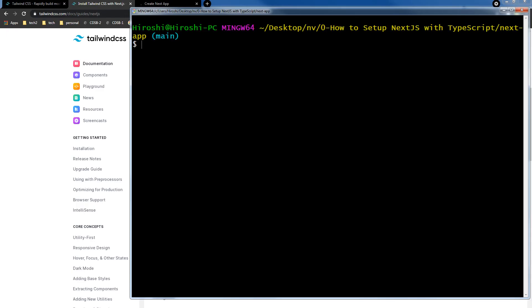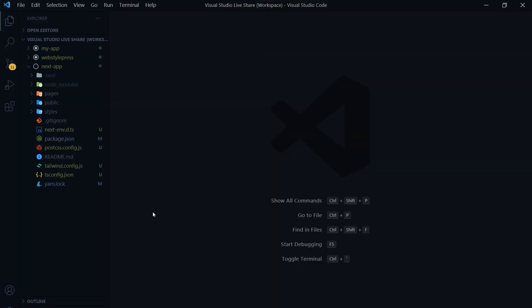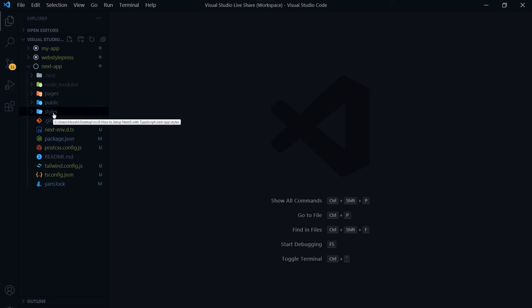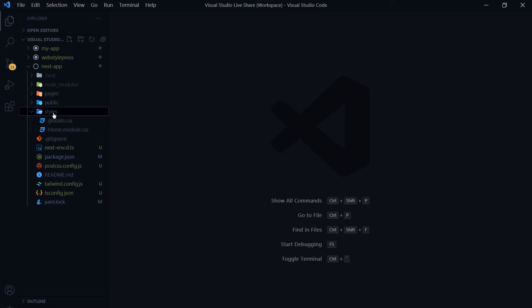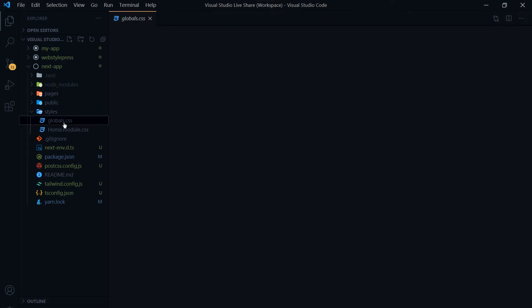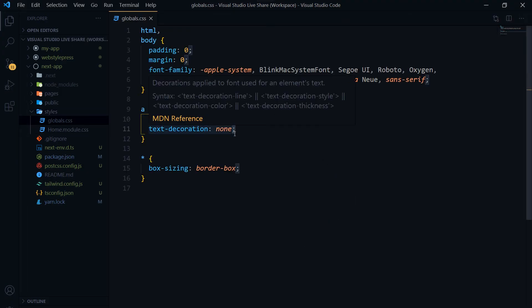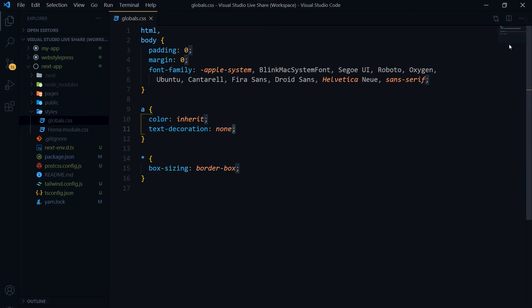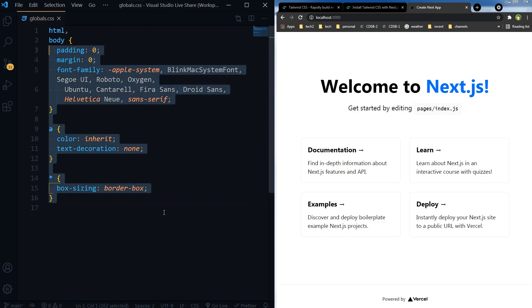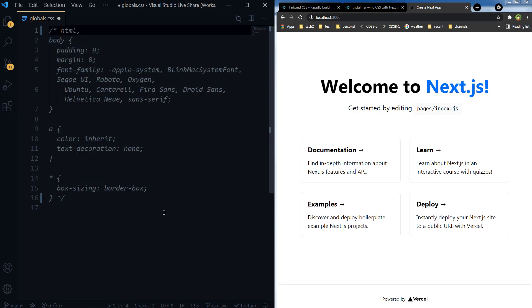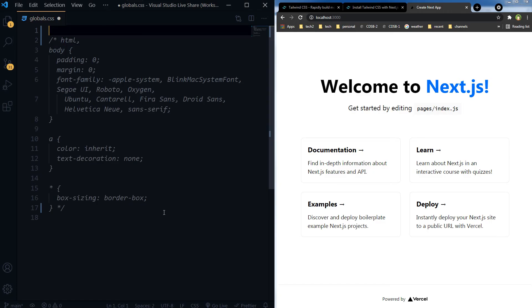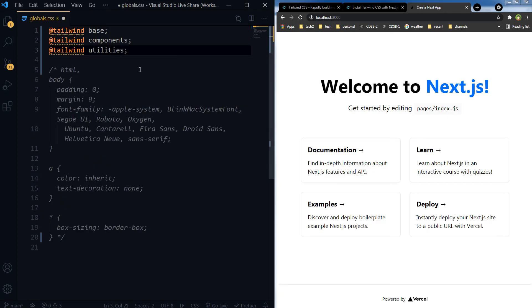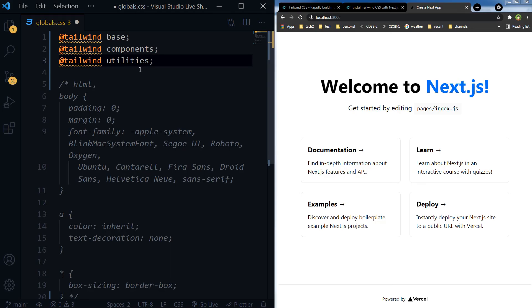Clear terminal. Now all we have to do is go to our project, inside the project go to styles directory, and open globals.css. Here we will comment existing CSS code and we will add tailwind base, tailwind components, and tailwind utilities. Save.